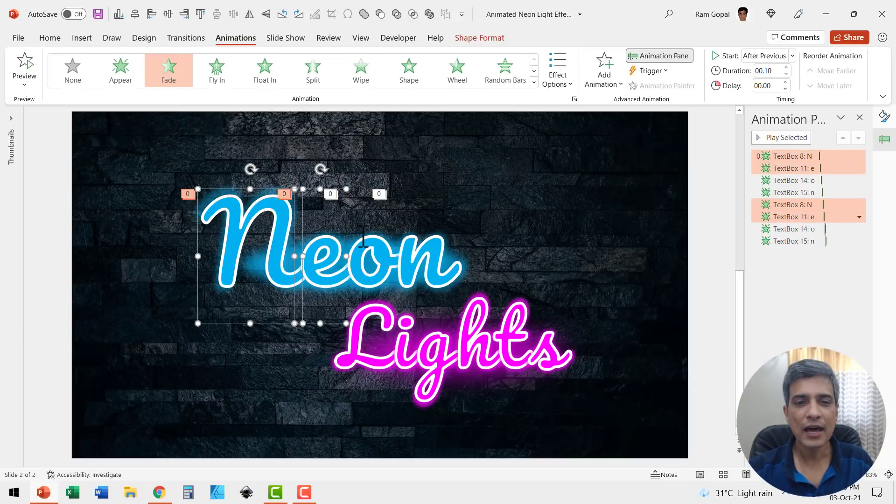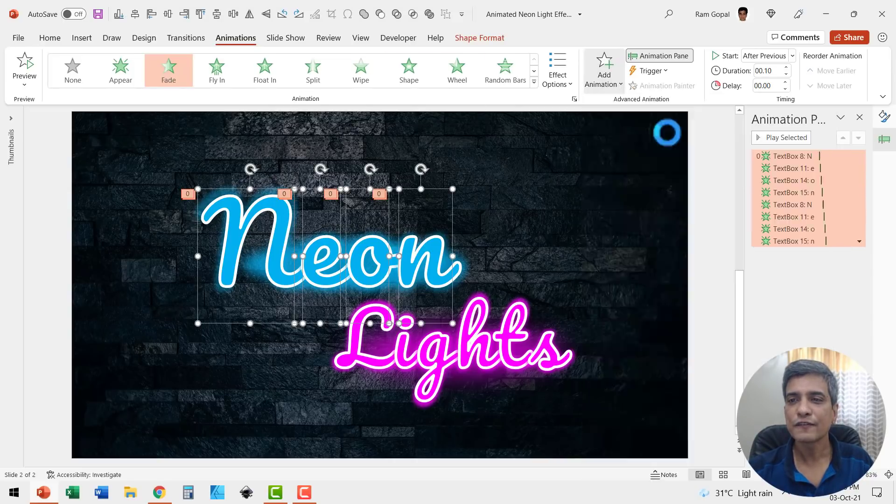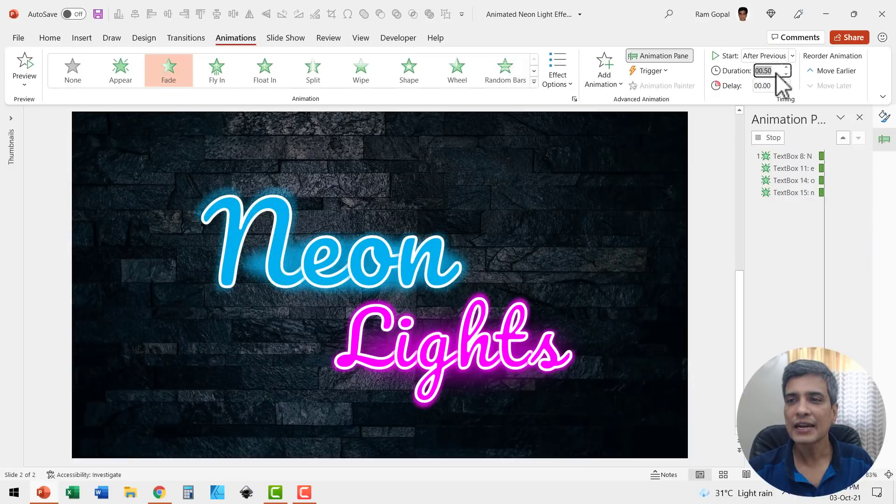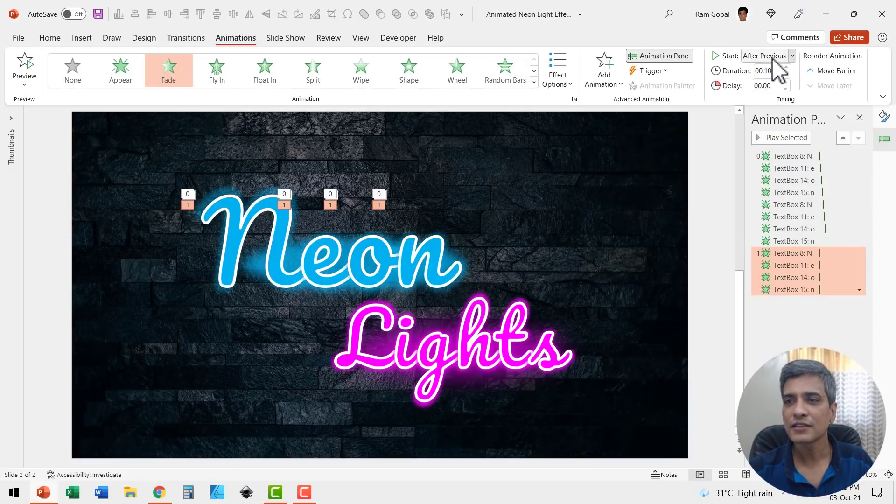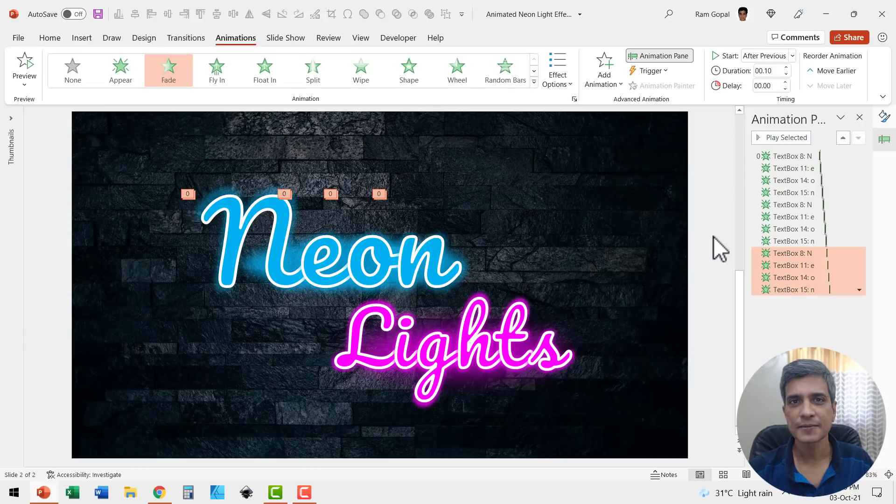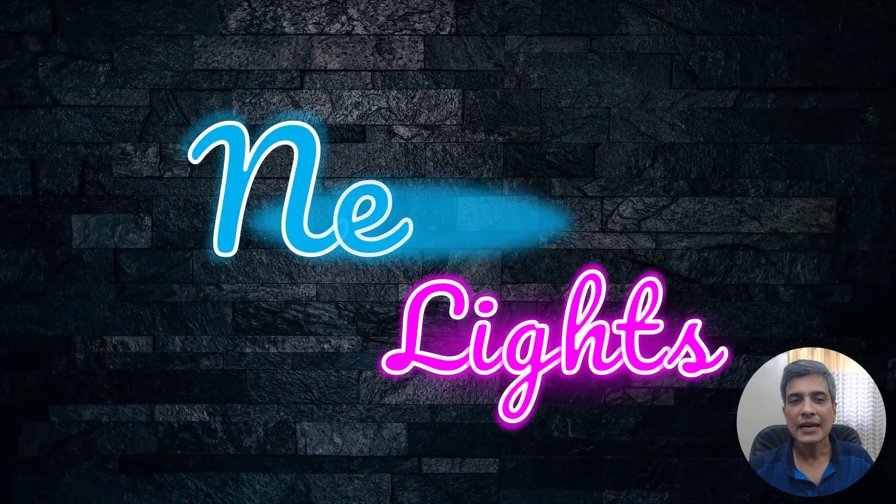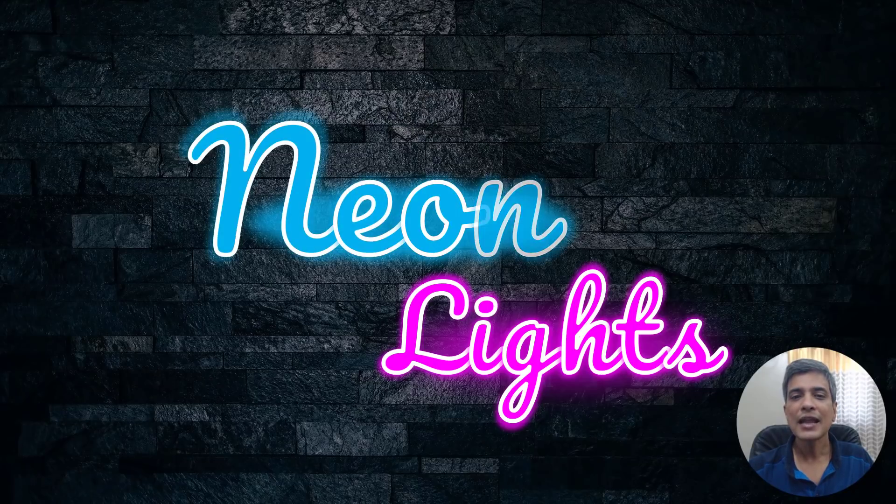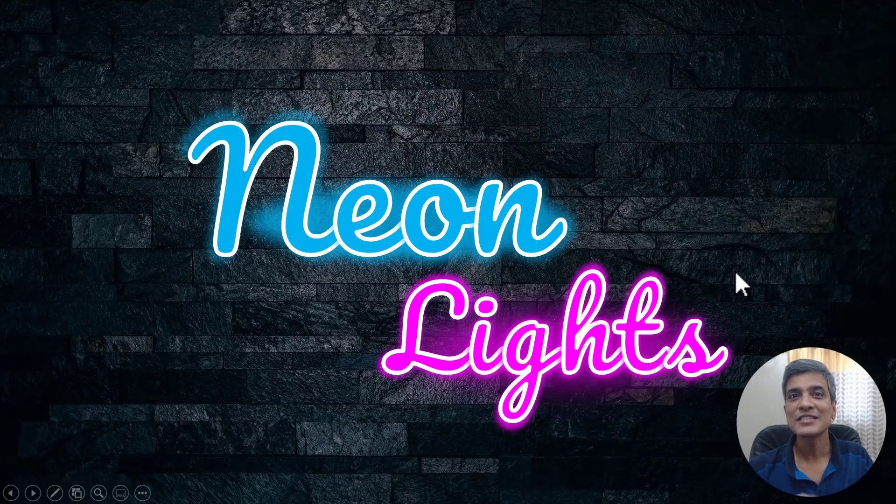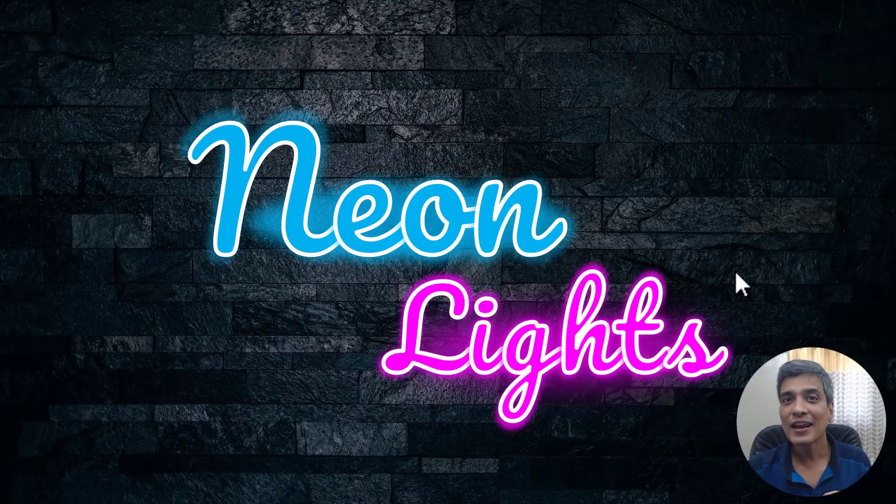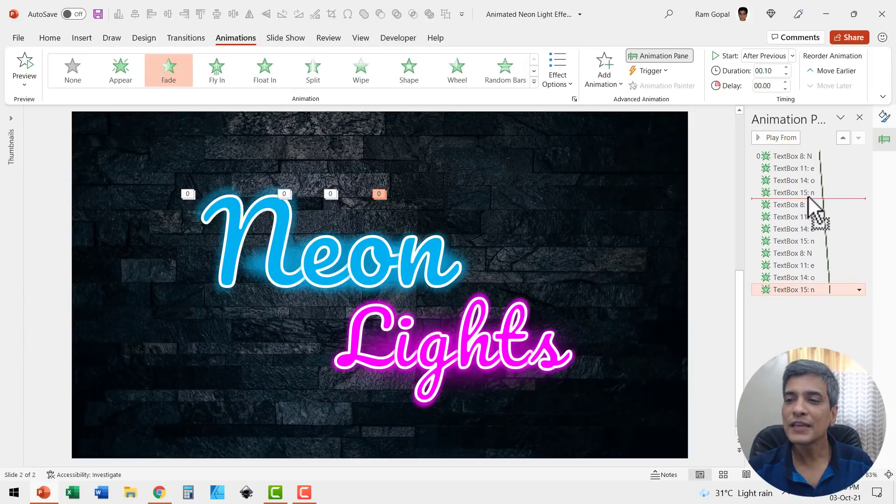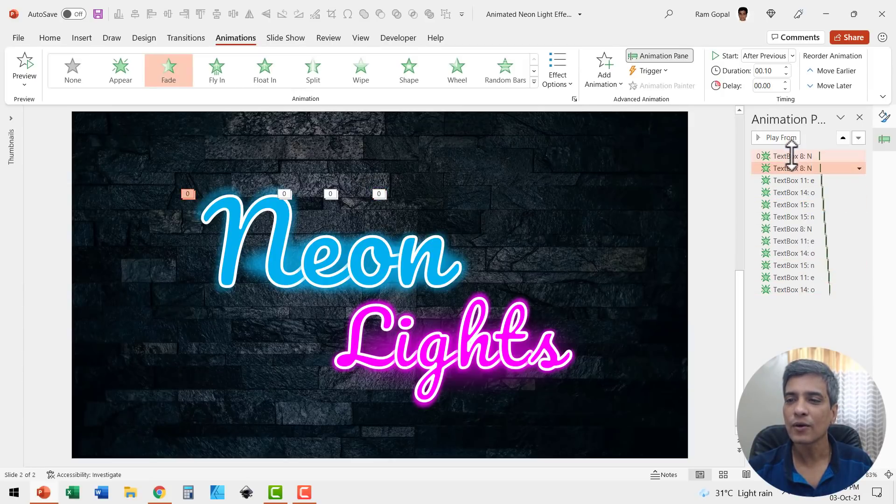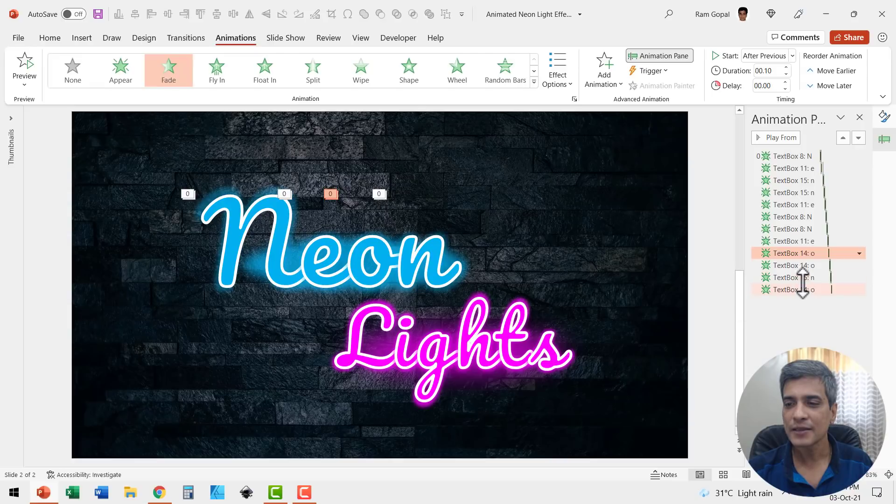And let us have this all happening after previous. Now if I go to slide show you would see that this animation happens in a serial order. And that doesn't really look very nice because that is not the way a neon light comes on. So I'm going to add a bit of randomness here. So let us just move these animation events randomly up and down so that it creates that beautiful effect of randomness.